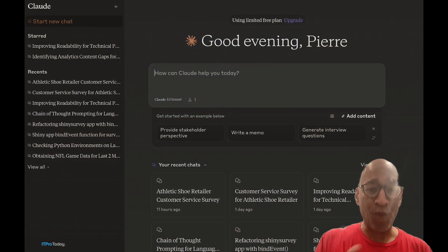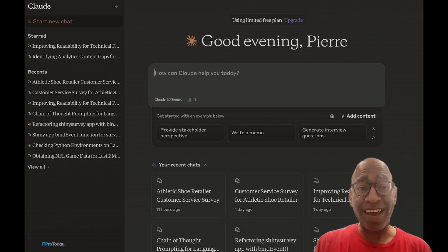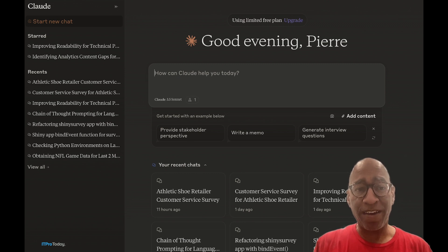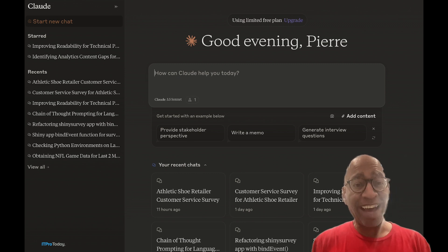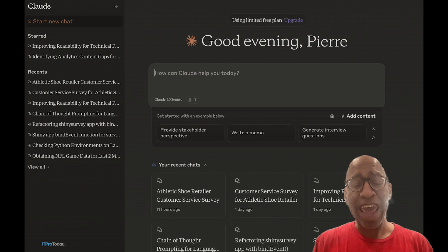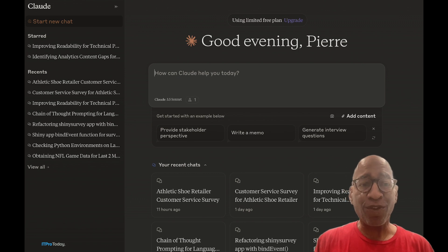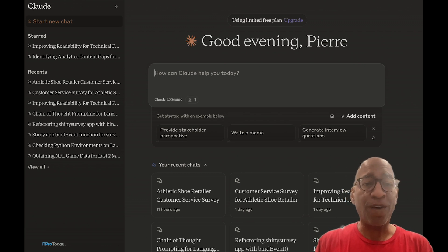These days, your workflow is starting to include AI. I'm going to talk about Claude, which is an AI tool, and one of its features is called Artifacts.